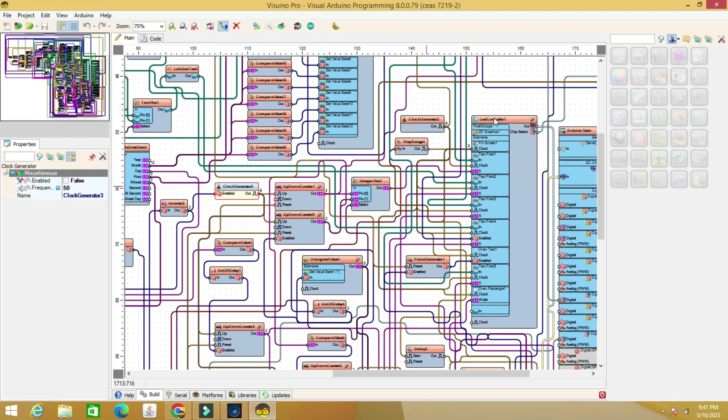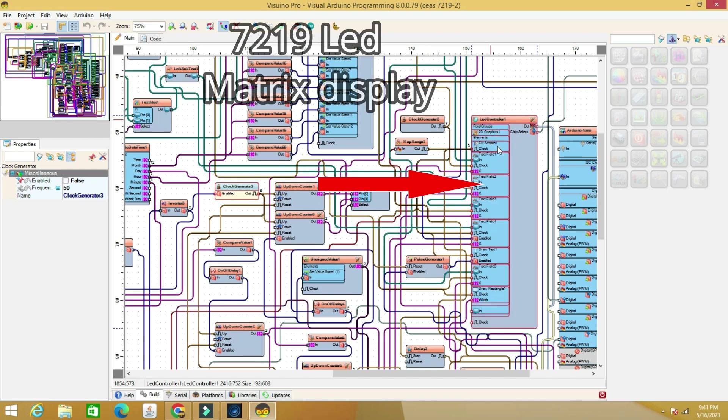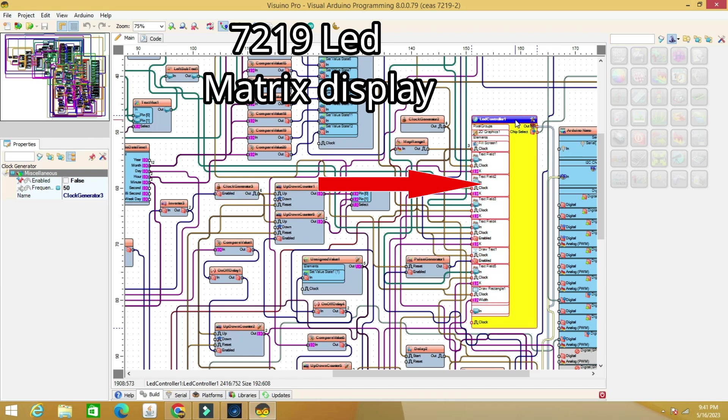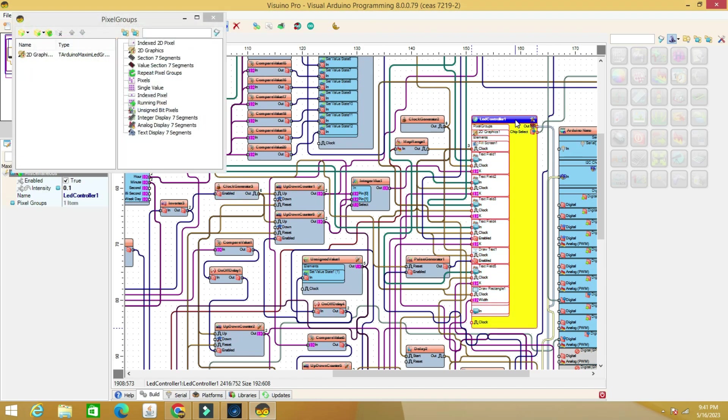We also find inside the code the components used: rotary encoder, DS-1307 clock module, and LED matrix 7219.